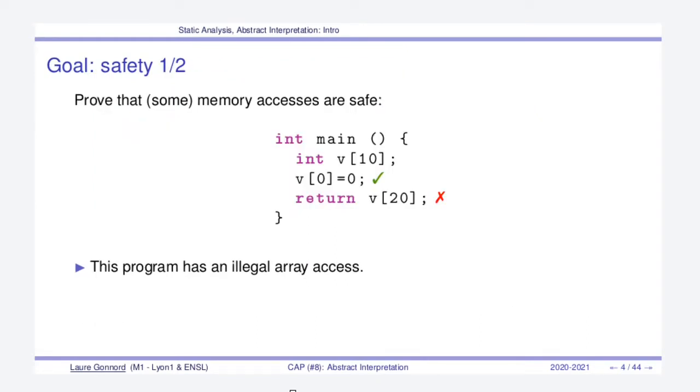Let's look at program safety. Look at this program, this is a C program that uses static arrays. The array is of size 10, it's declared of size 10 here and we made a legal access here.